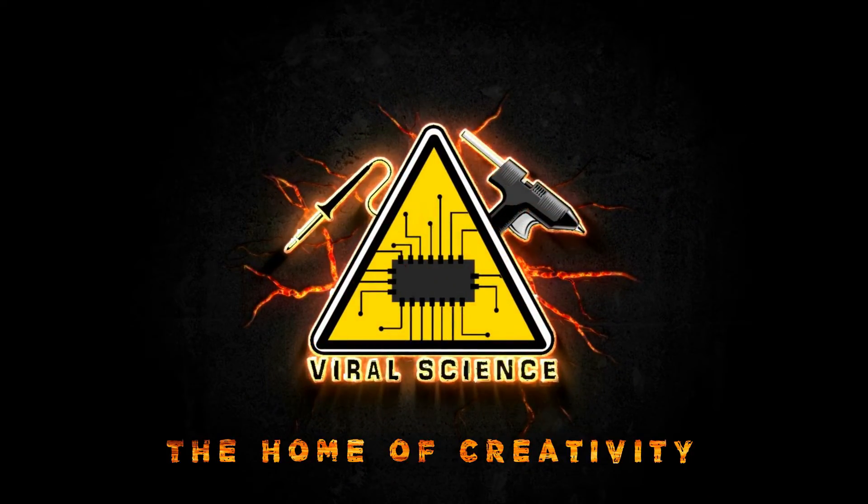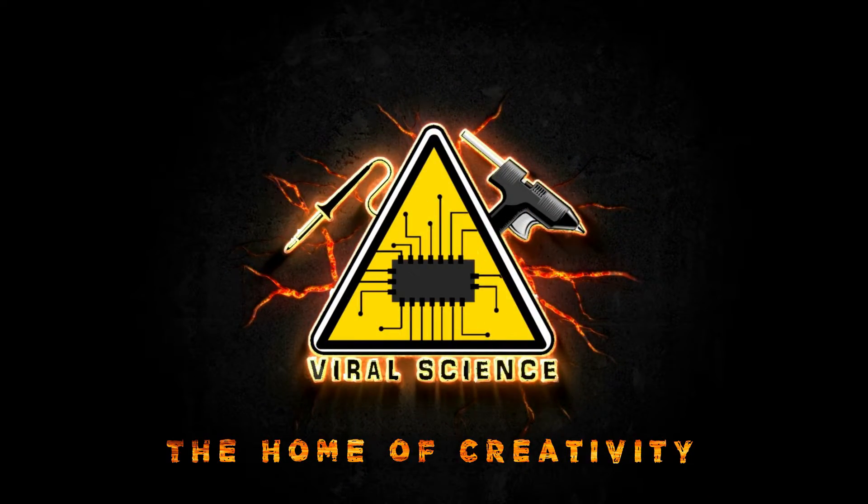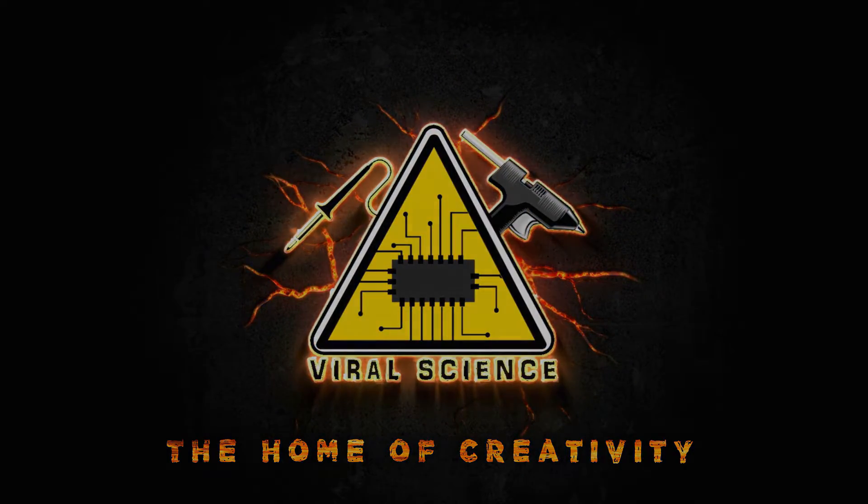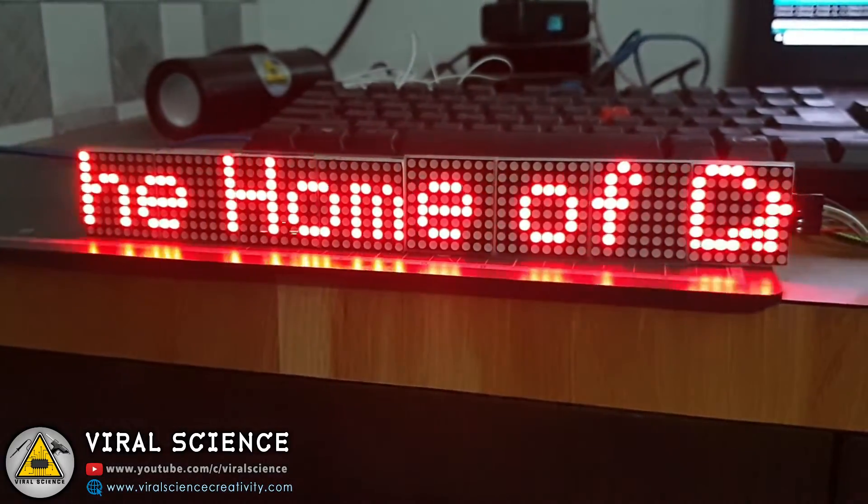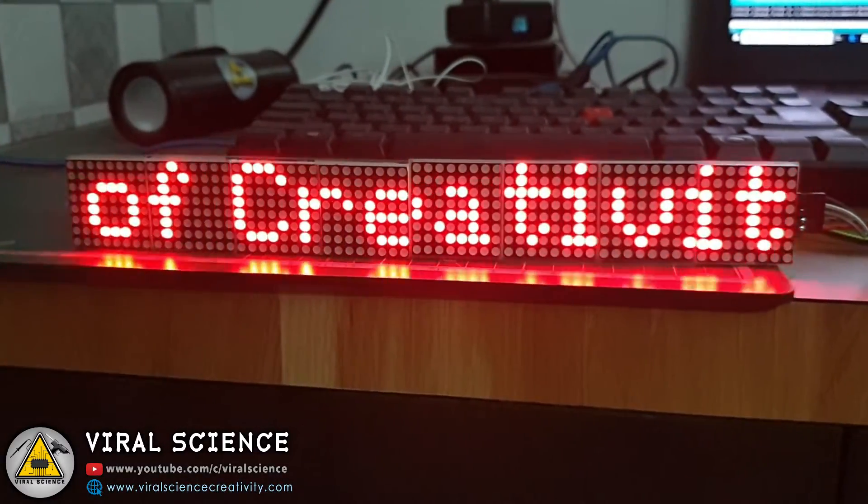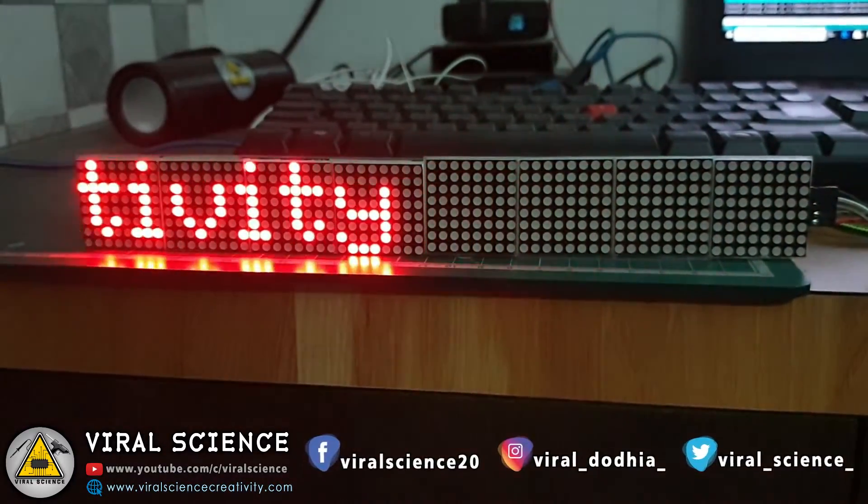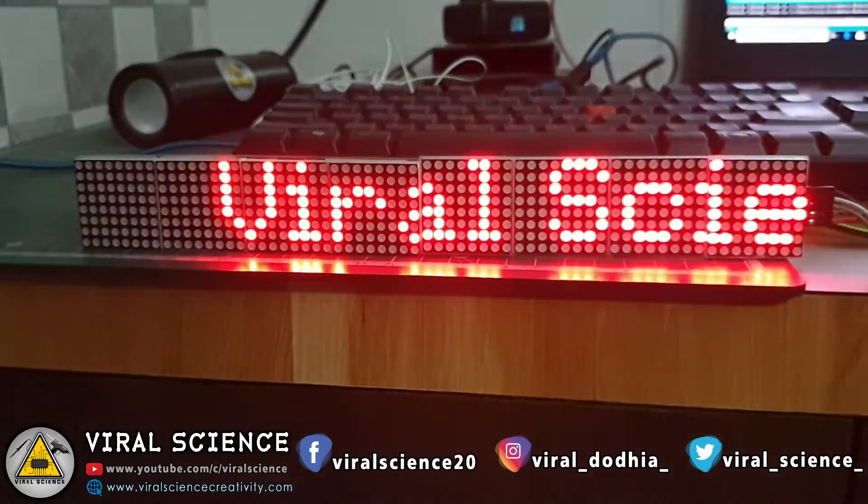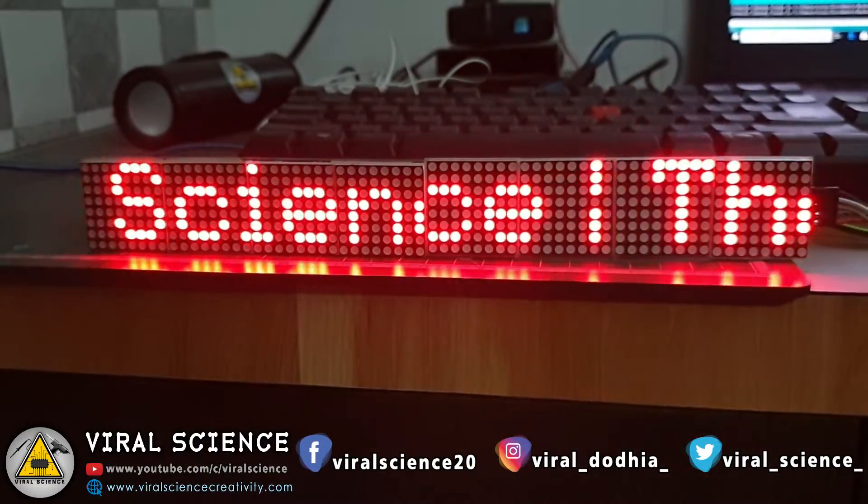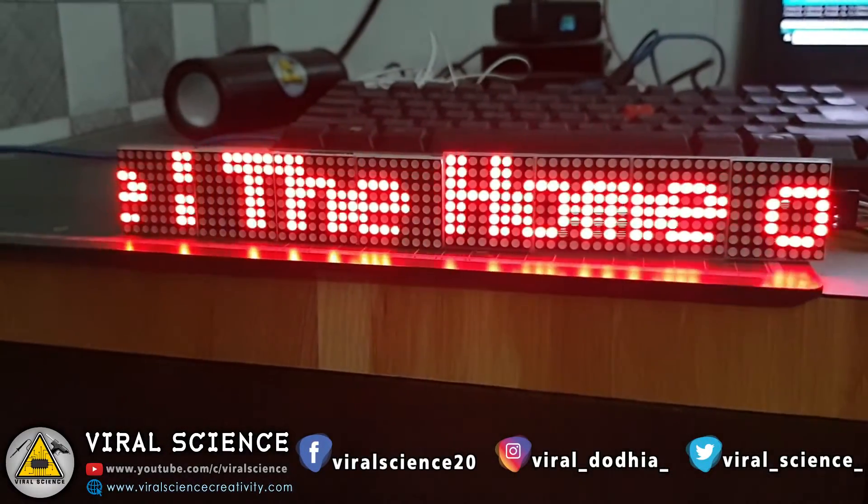Viral Science, the home of creativity. Hey friends, welcome back. In this video we will print scrolling message on our dot matrix display. So let's get started.